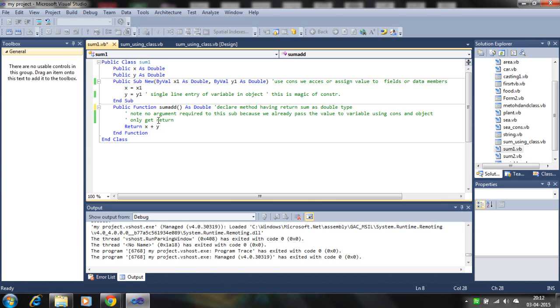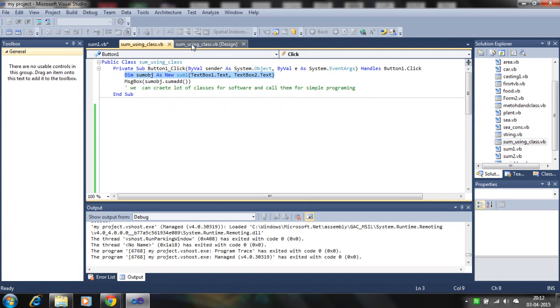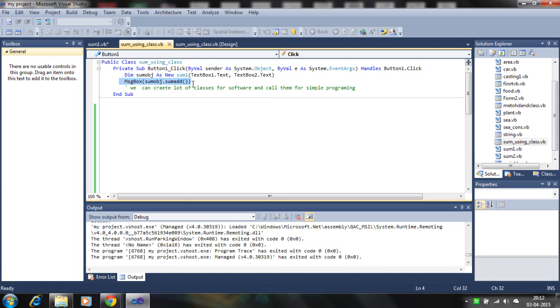We return type as a double type, and we call this function using the object name dot method name. In previous videos I showed you how the method is calling using the objects. So please watch previous tutorials on how object calling the methods in class.